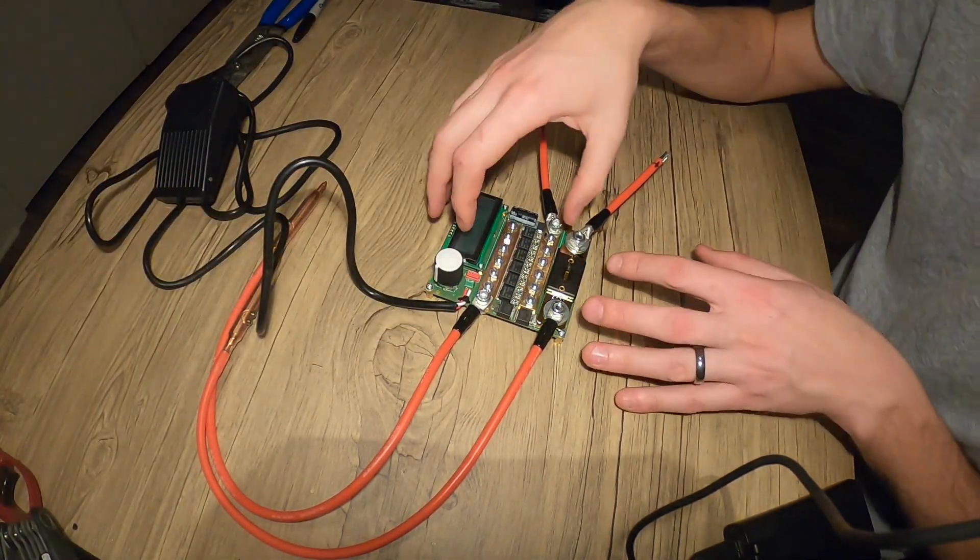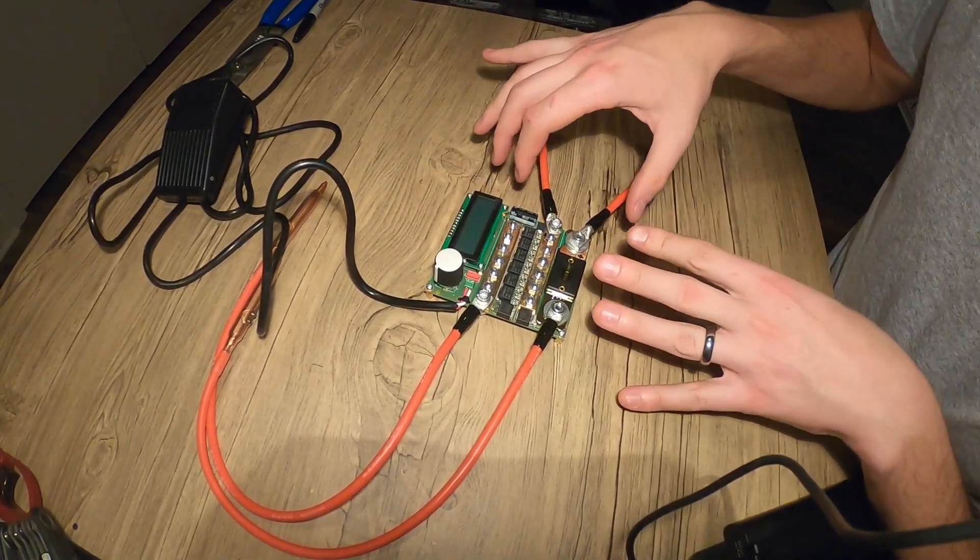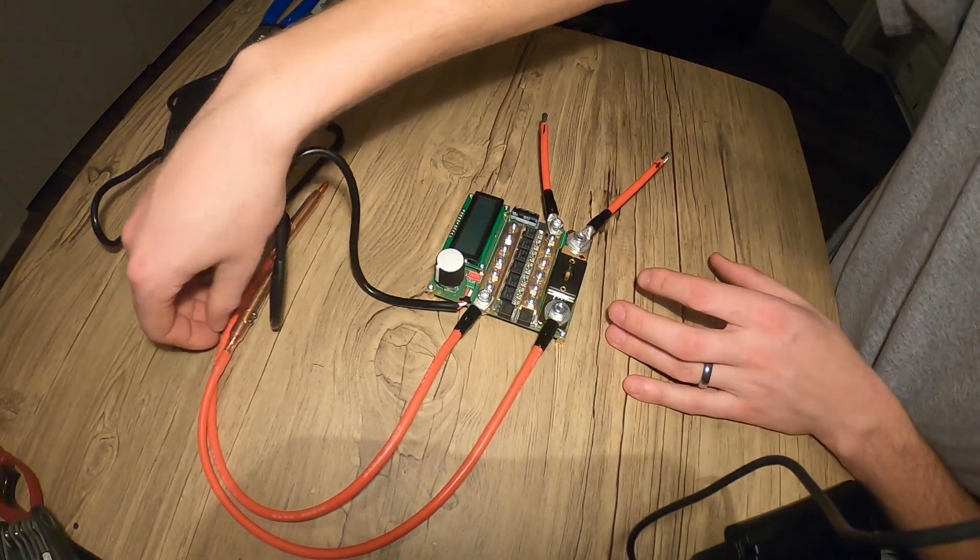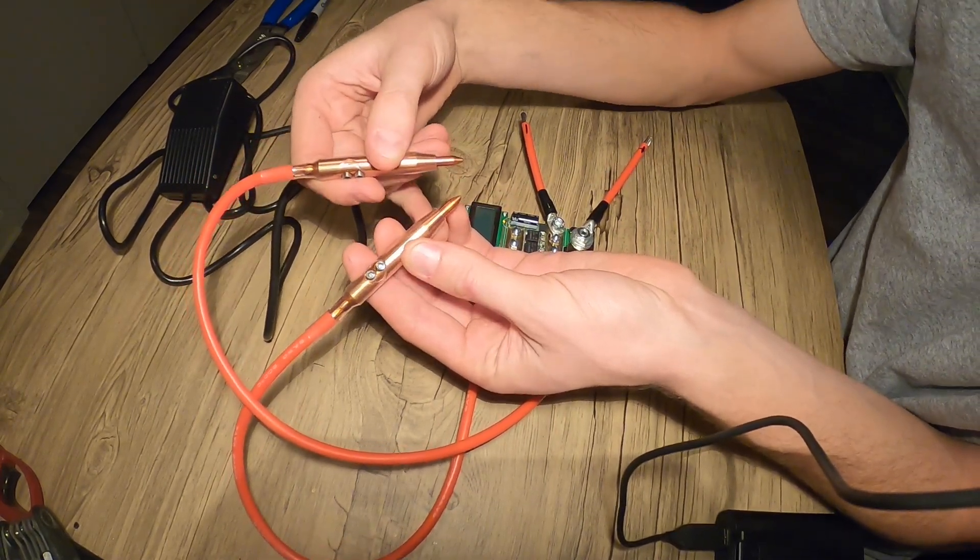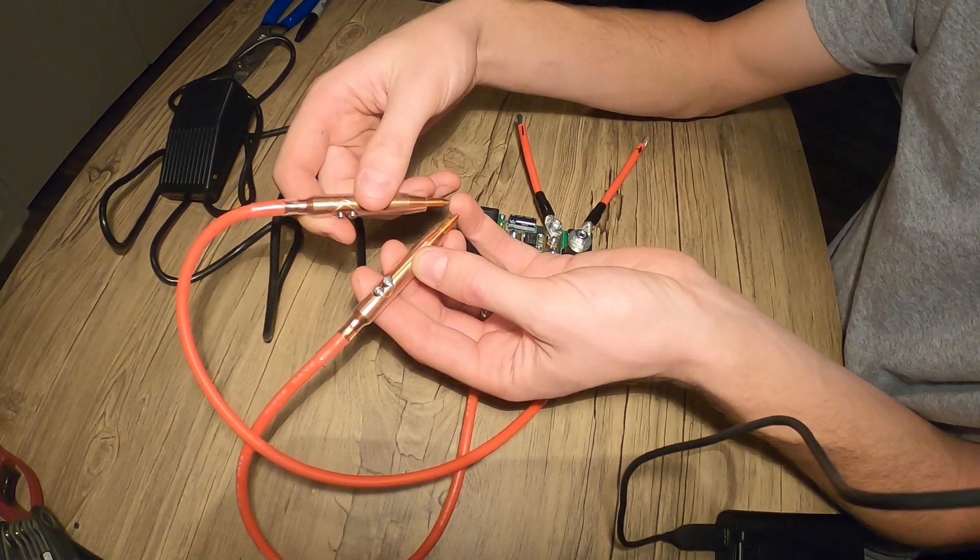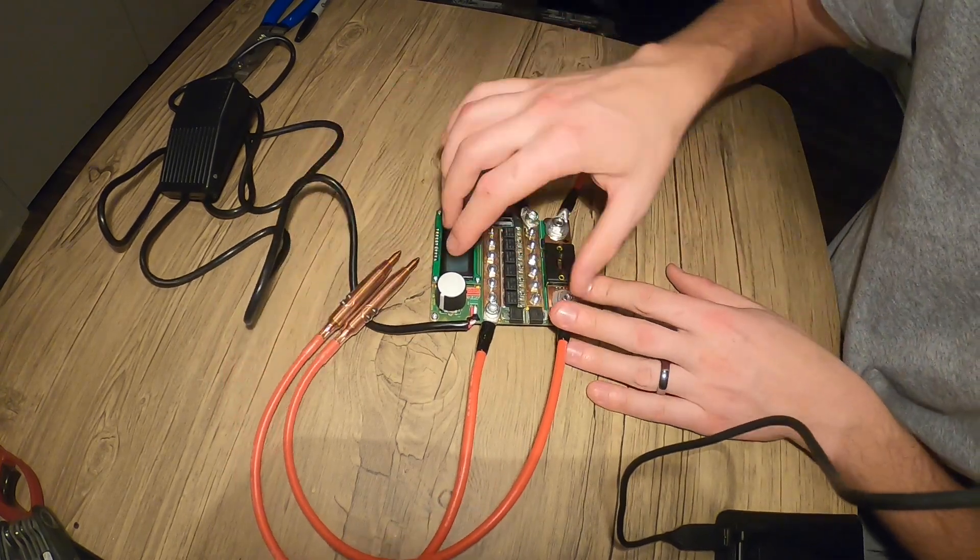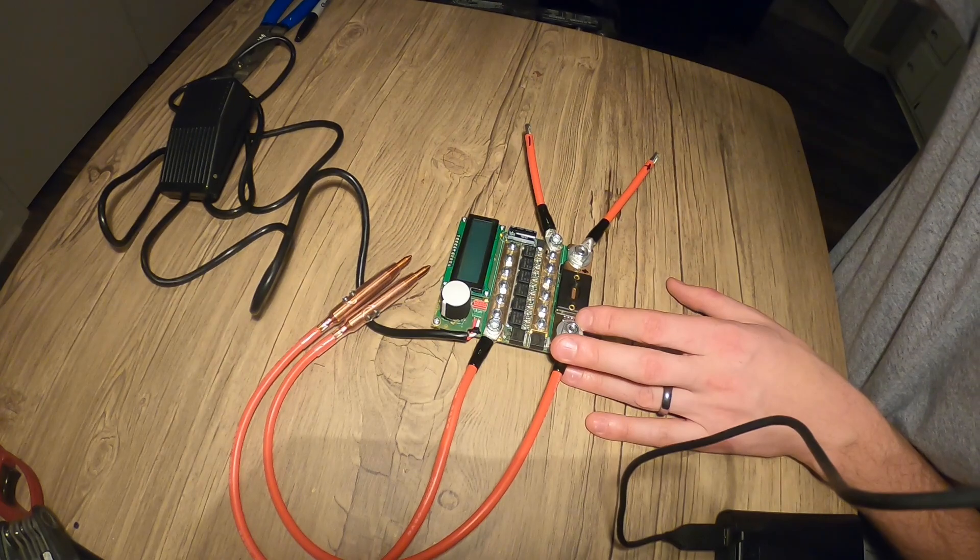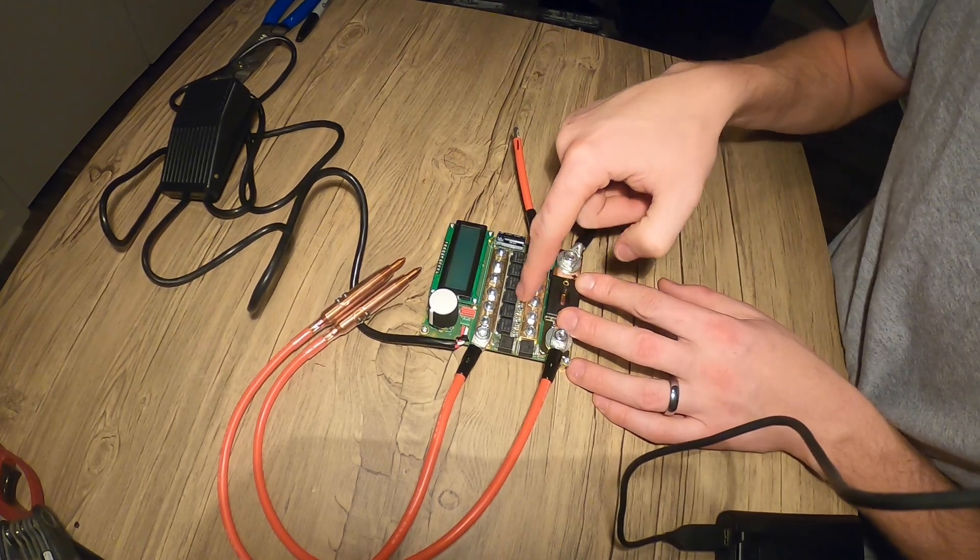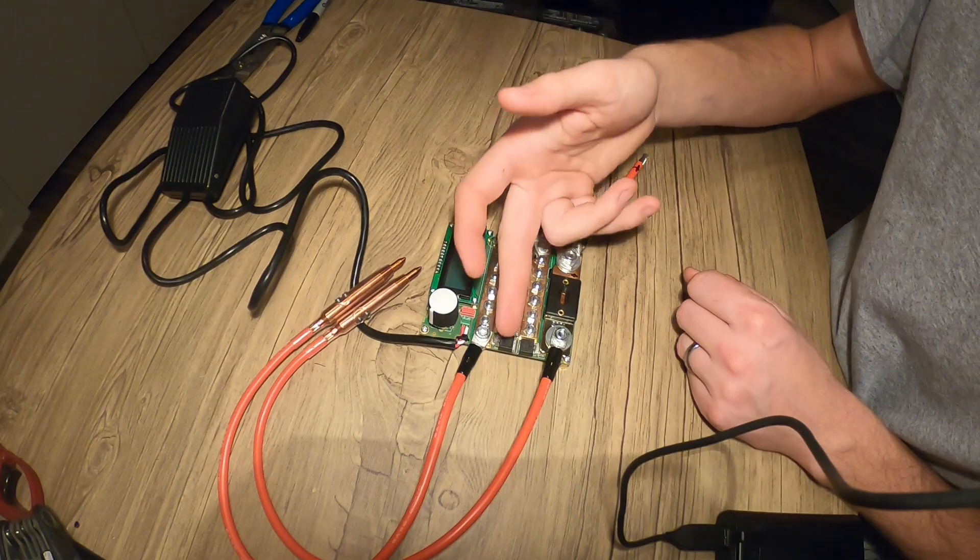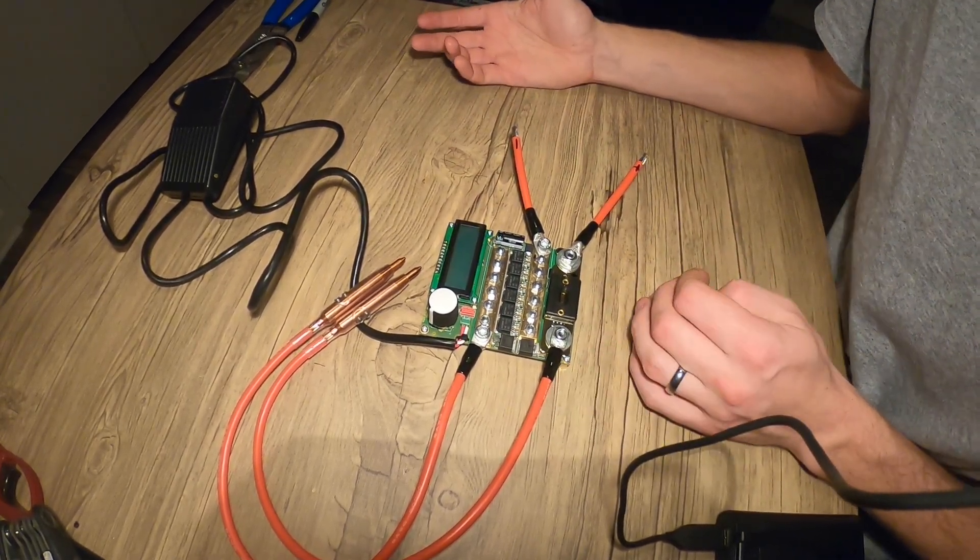What this does is send the entirety of a car battery into the tips here to heat up a spot of metal to basically melt it to itself or the battery or another piece and then immediately turn off. This whole microcontroller times it and also controls its intensity. And all these little guys are basically just one giant switch. They're not literally switches, but that's what they are, they're MOSFETs.